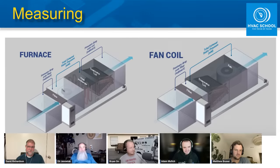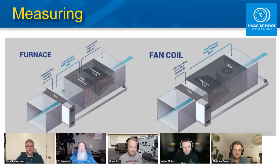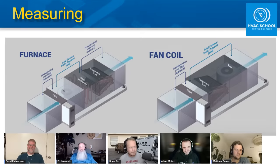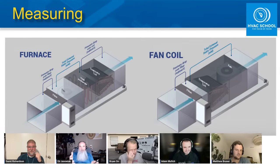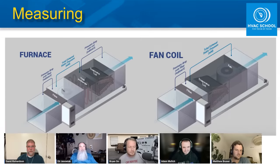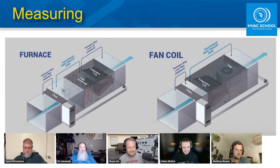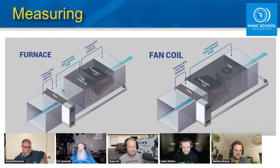Ed's first static pressure reading with someone who actually knew what they were doing was with a DG2 — predecessor to the DG3. The number was 100 pascals, before digital manometers had inches of water column. The principle was simple: if you had 100 pascals on the supply, it was your problem; 100 pascals on the return, it was your problem. You would hopefully come up with something more favorable when doing your full external static pressure measurement, and later it all started to make sense.